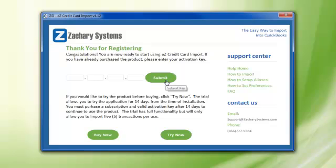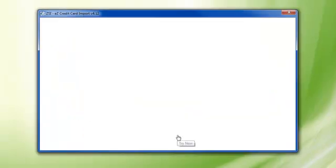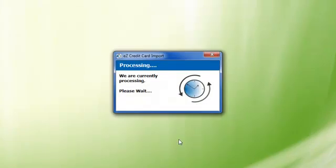Either input your activation key if you have purchased the product, click the Buy Now button if you are ready to purchase, or click the Try Now button if you are a trial user.